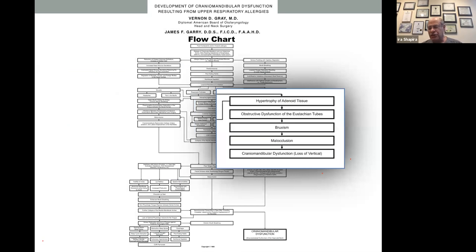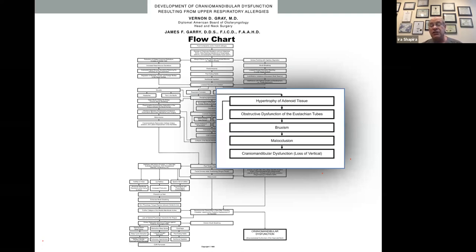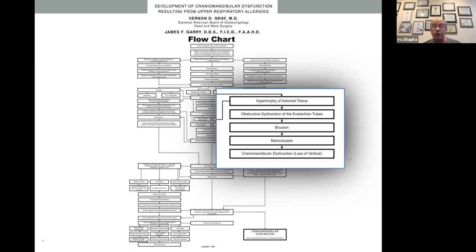Going the other way — starting with that same inflammatory problem — you can get adenoid tissue issues leading to obstruction of the Eustachian tubes. Then we go through bruxism movements to open the Eustachian tubes. As adults we know if we have a stuffy ear on an airplane, we can chew gum and it will help correct it. The problem is babies will start to go through bruxing movements even before they have teeth to open the Eustachian tubes. If you're bruxing as teeth come in, you have excessive forces and end up with a decreased vertical dimension, interfering with normal development and leading to malocclusion.